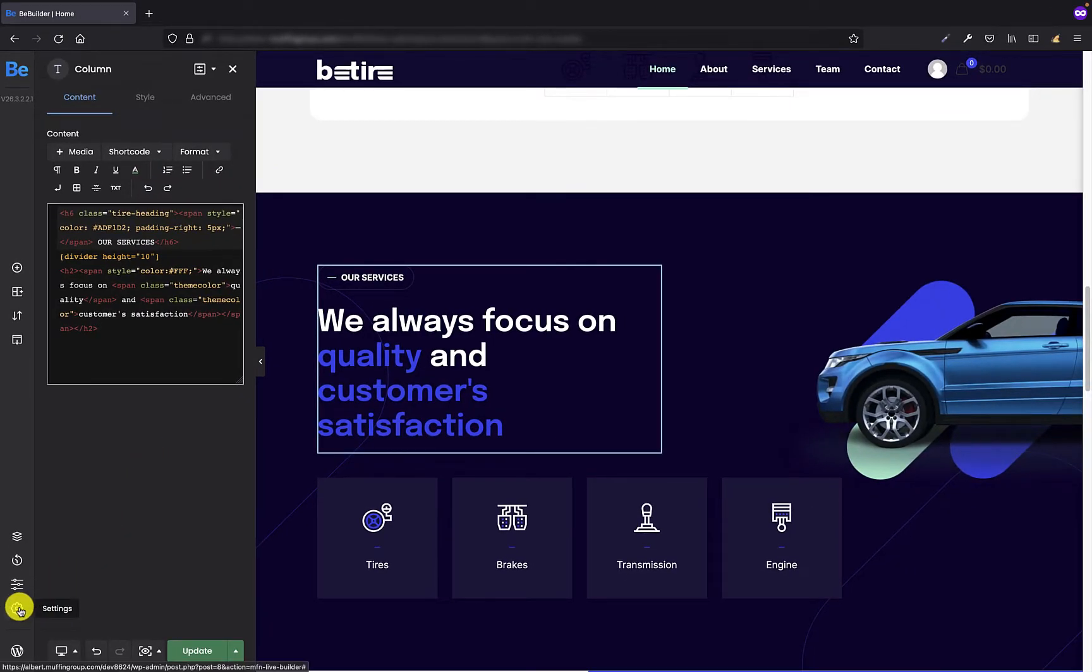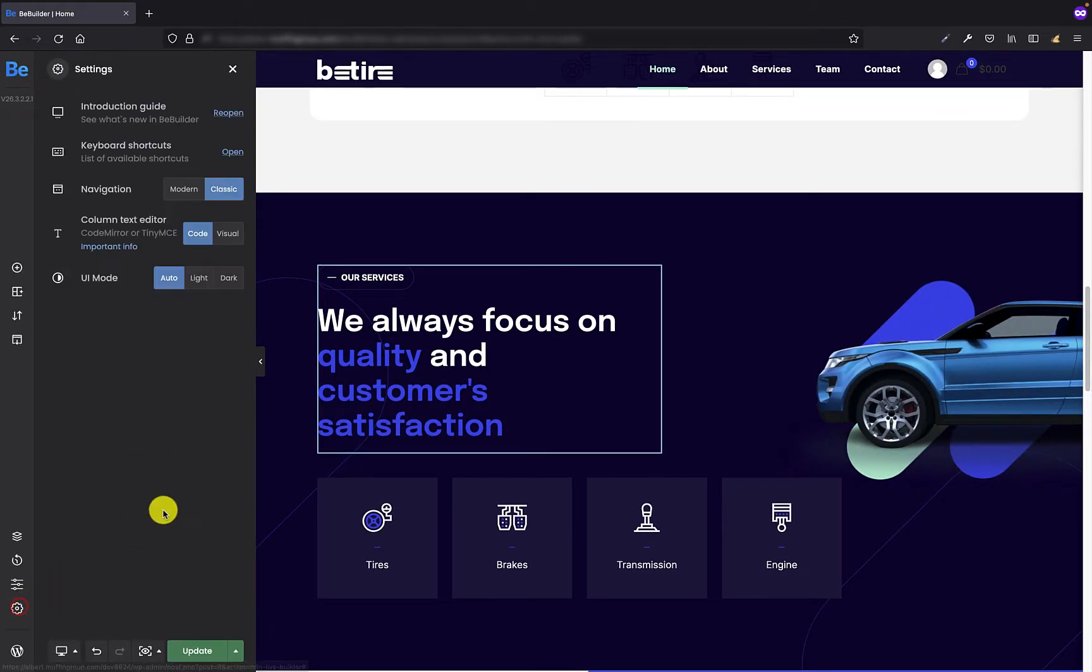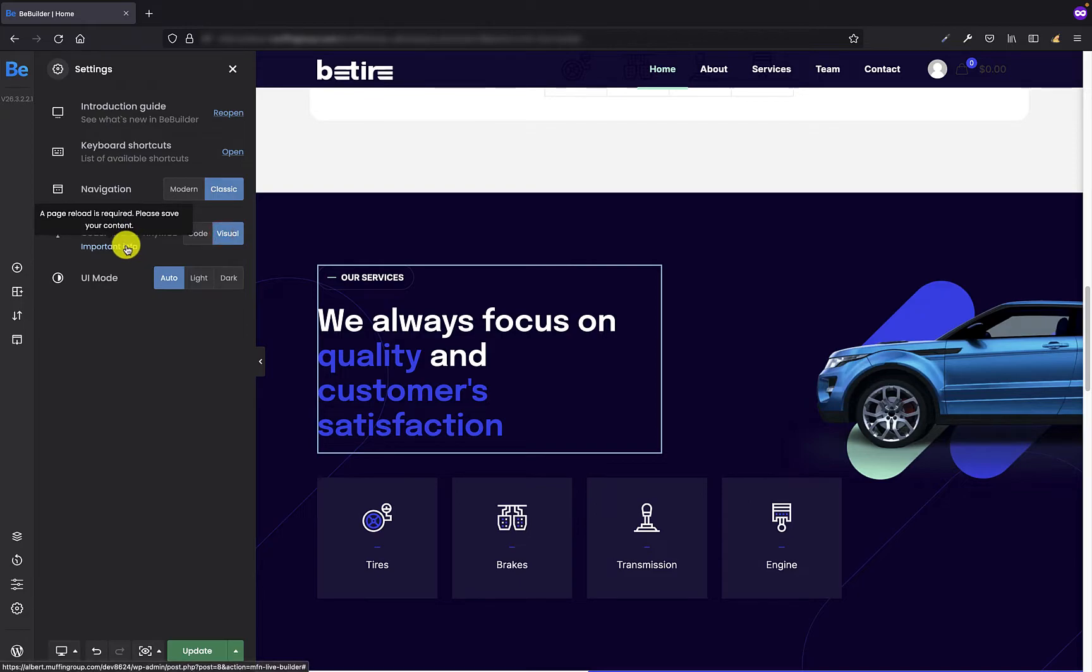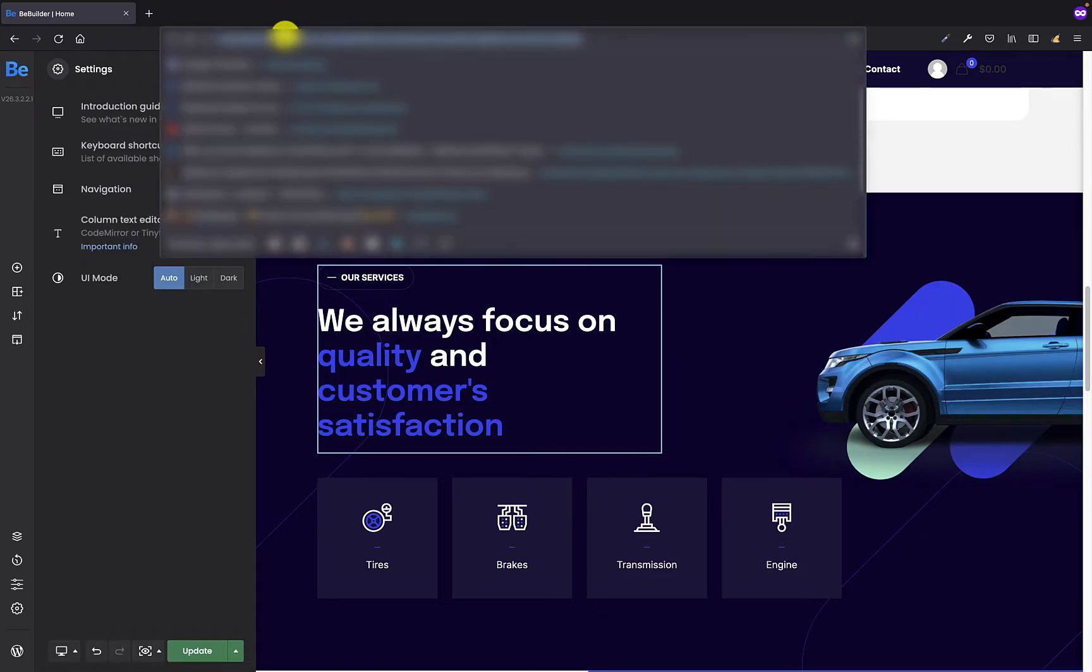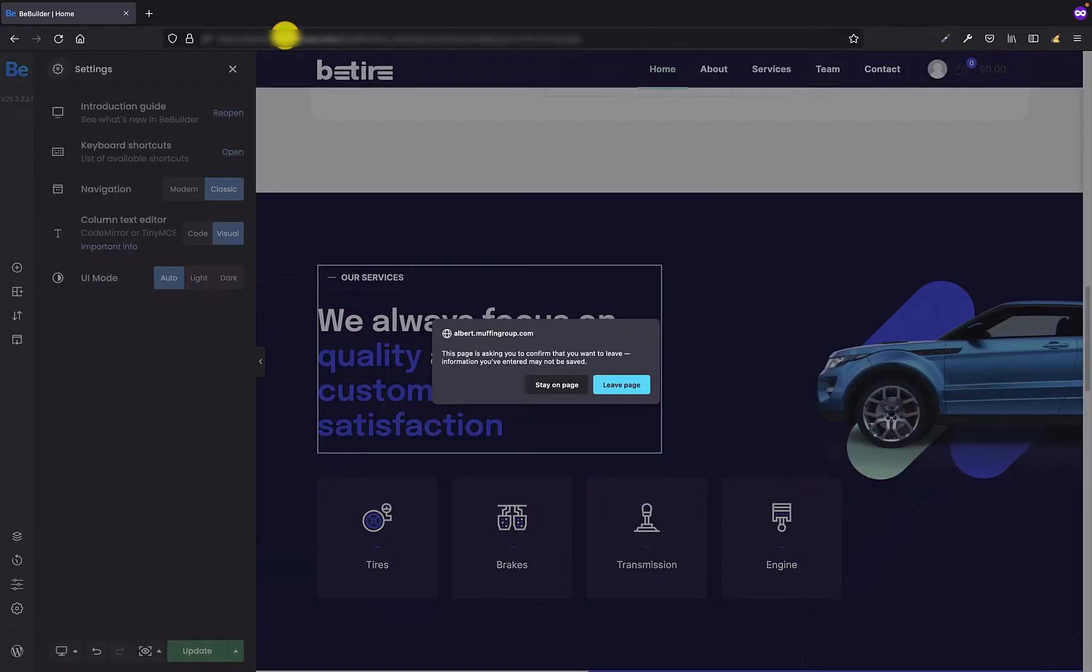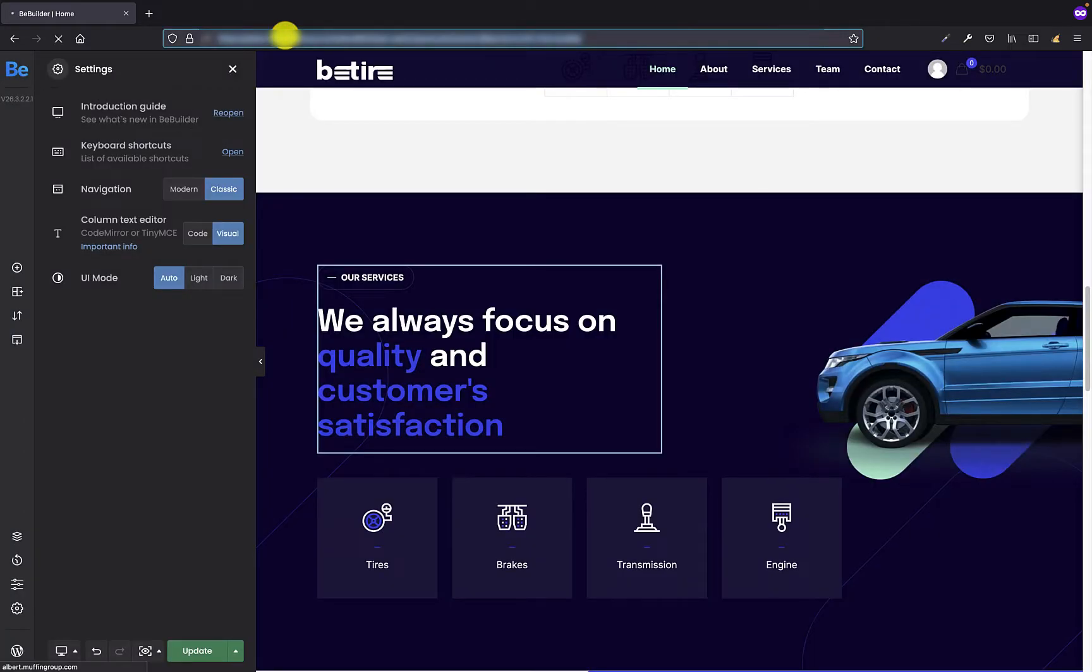Let's switch to the visual option now. As the important info says, a page reload is required so I'm going to reload this page right now.